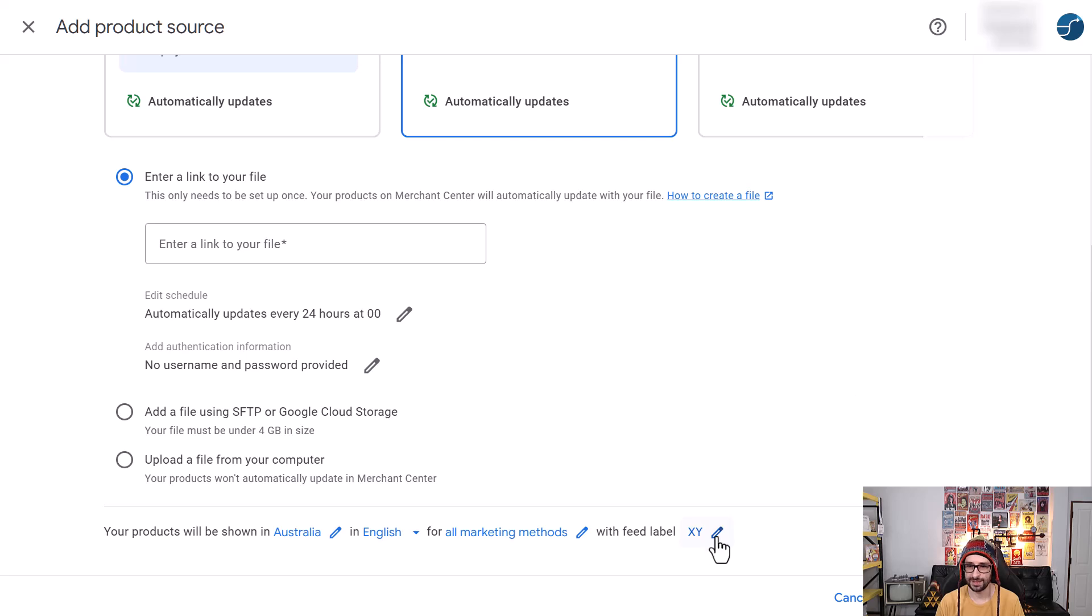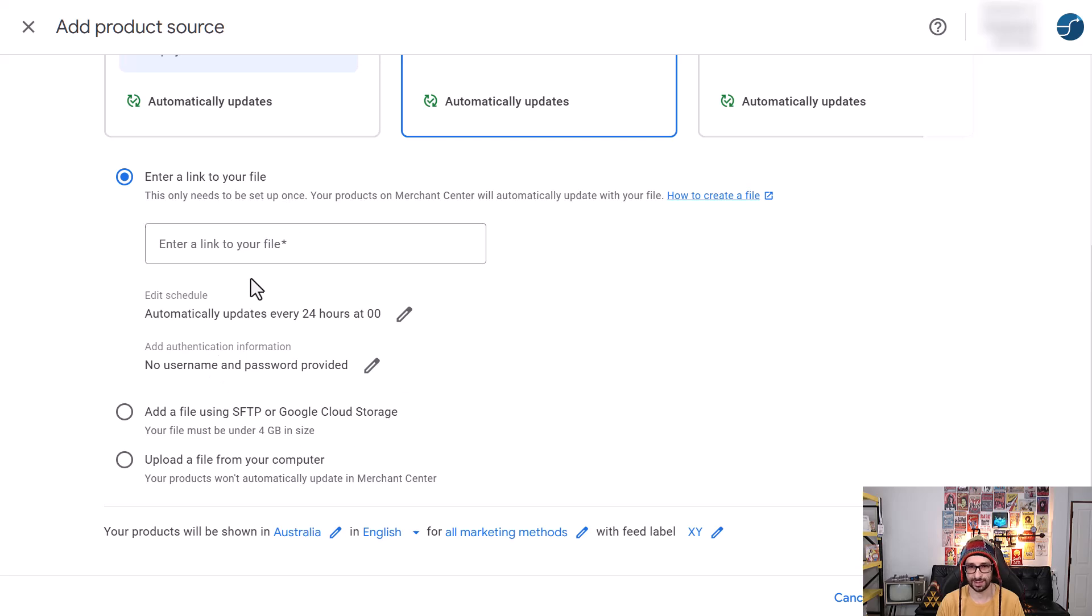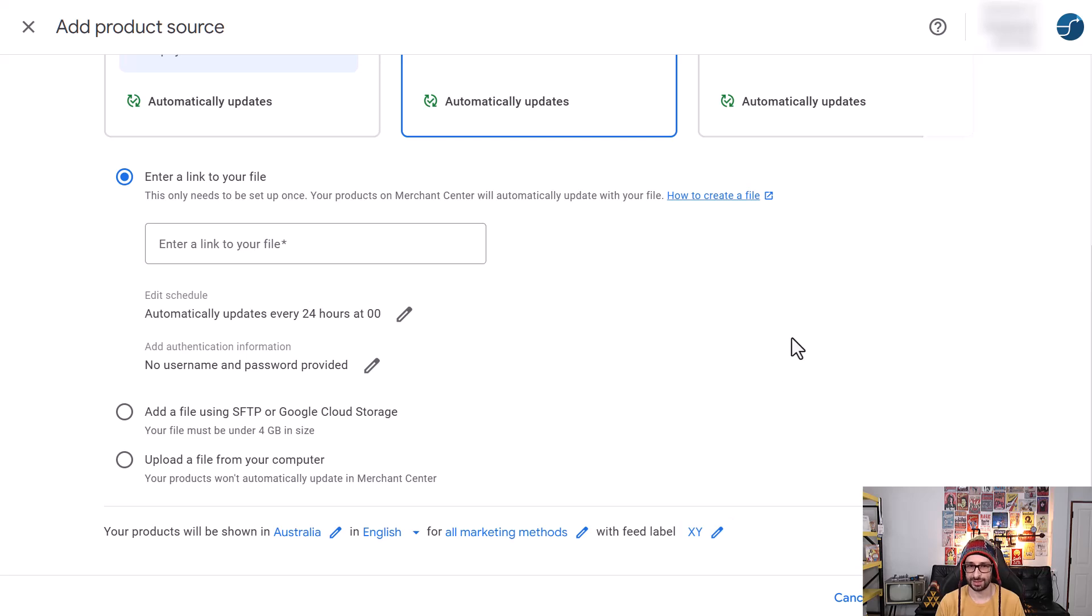And that is how you apply the feed label. It's not very straightforward because before you could do it in a step-by-step stage, but now it is located at the bottom. And that is how you add it.